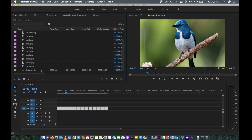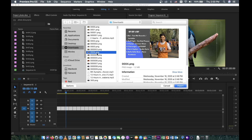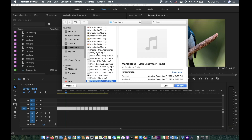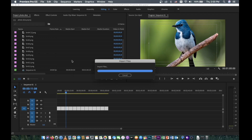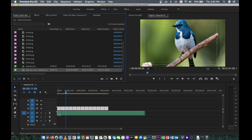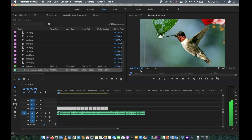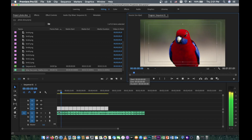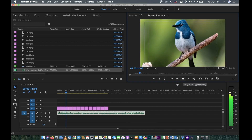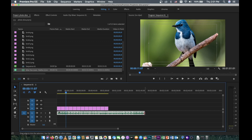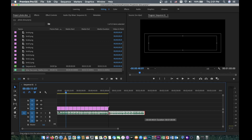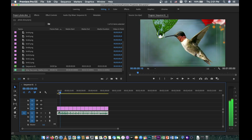Now if we want to add music, click here again and go to your music folder — whatever music you love. I'll use this music I have, and put it below on the audio track. You can play the photo slideshow with the music. But because this music is longer than the photos, you need to trim the music to match.